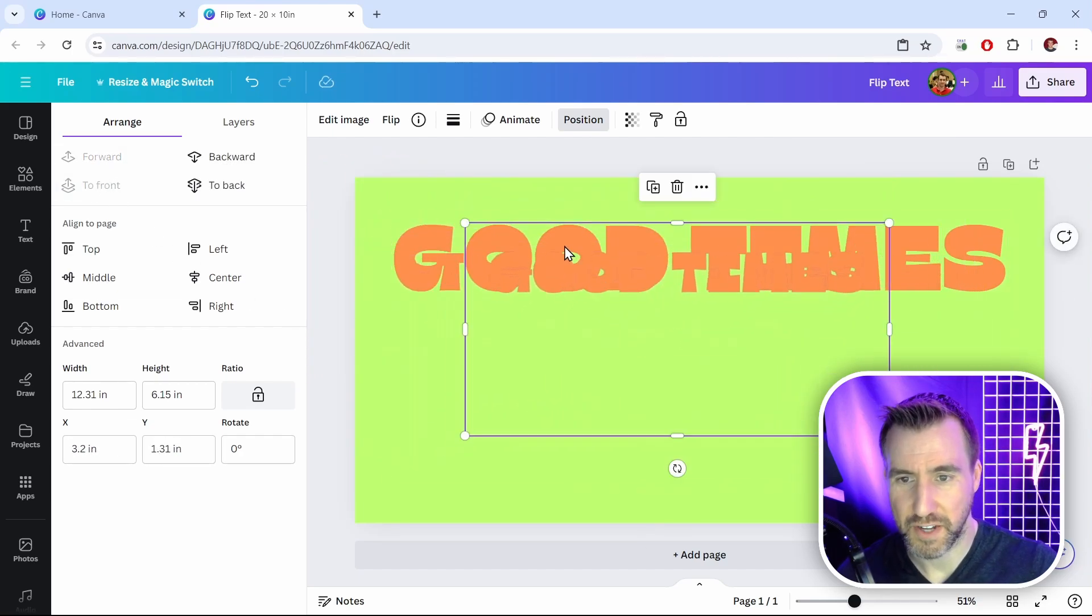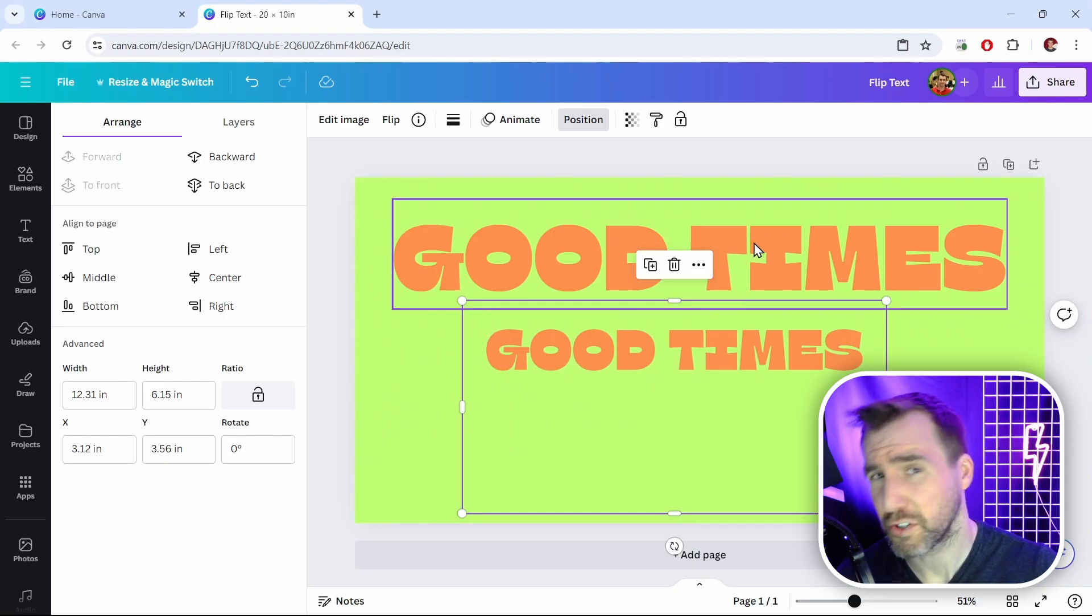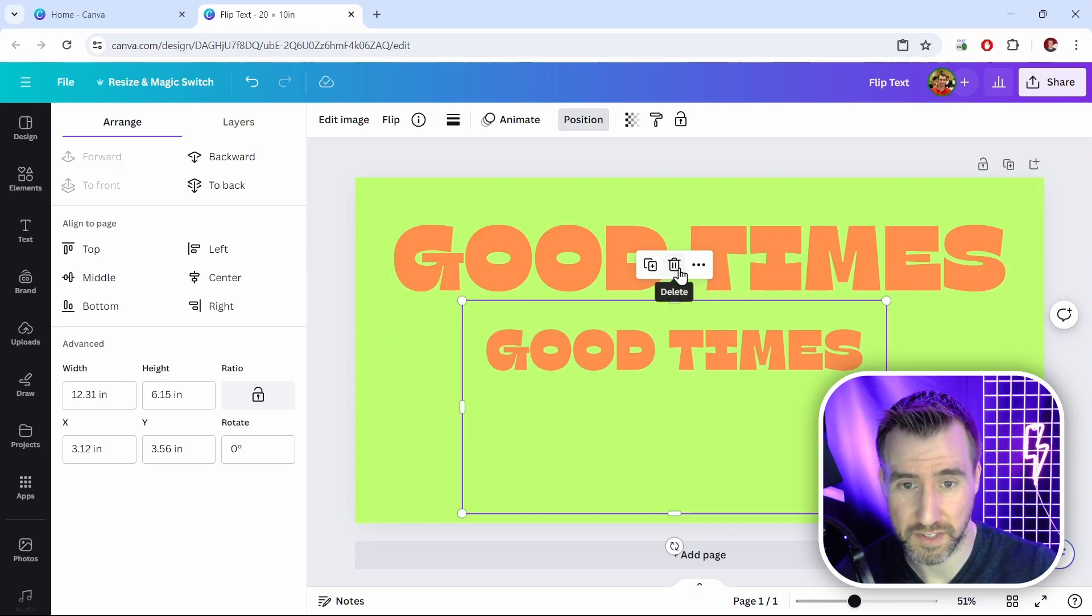Now one thing you'll notice if I zoom in is there's a little bit of a color fringe there. Let me show you one more method that's a little bit cleaner. I'll delete this text.